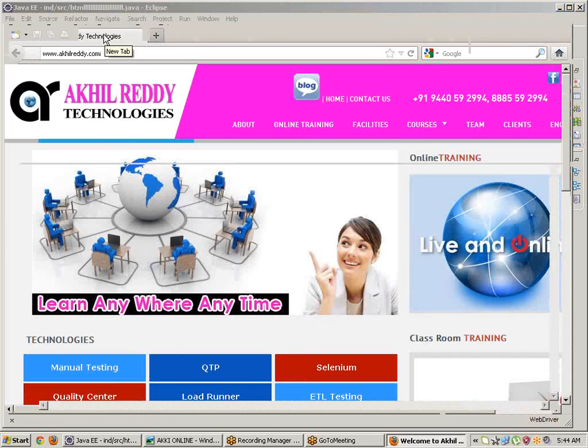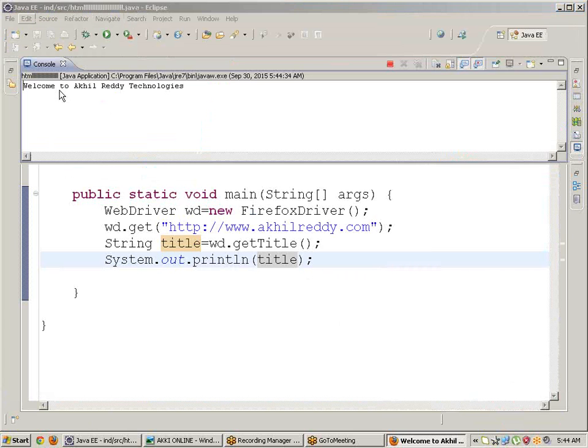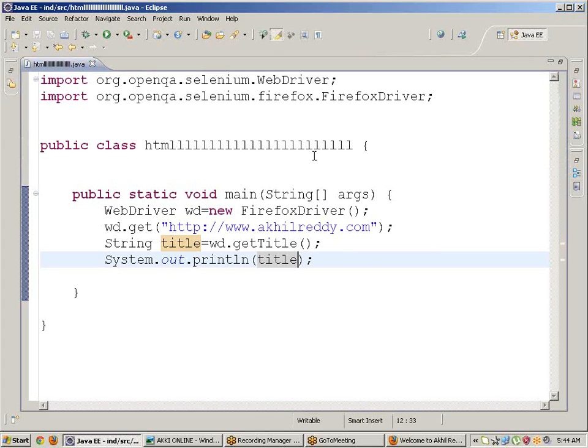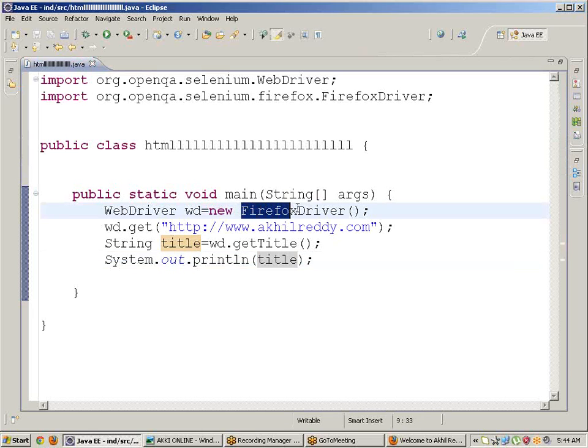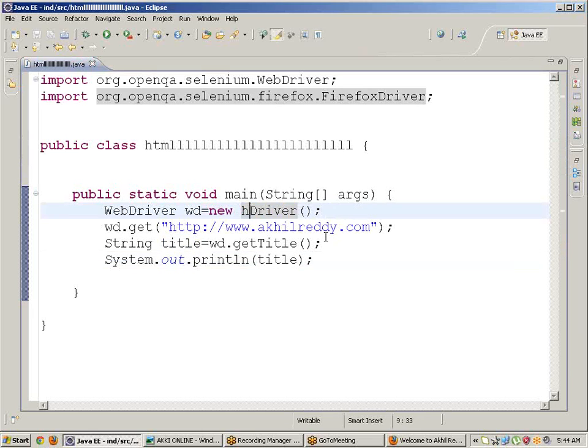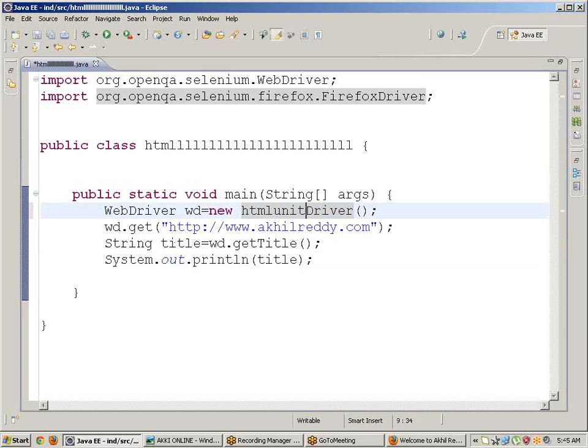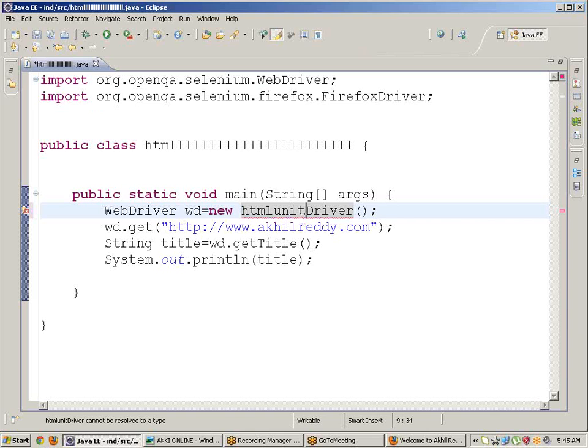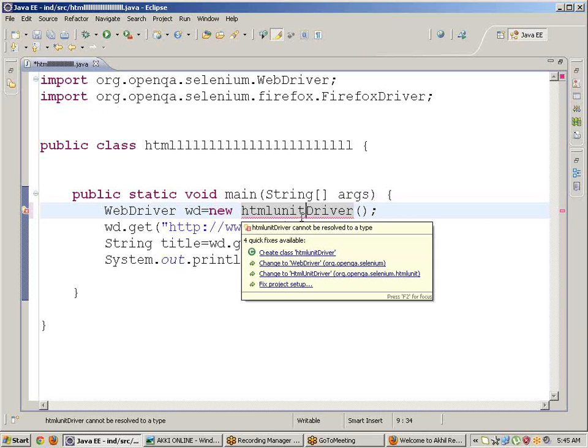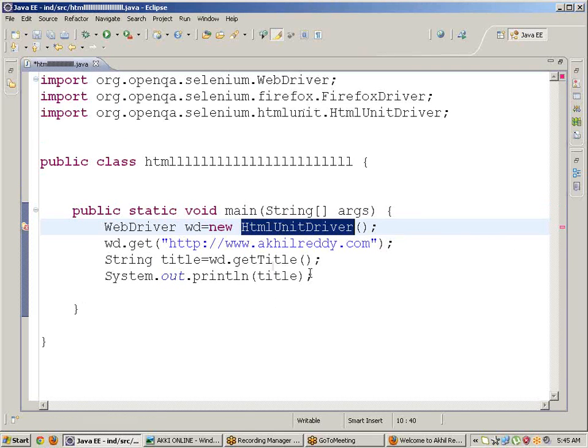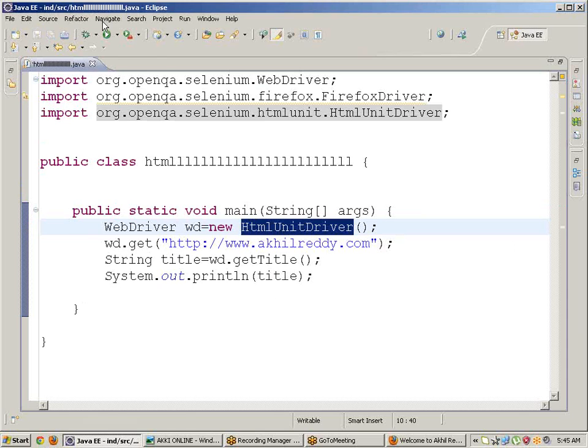In the place of Firefox browser, we can take HTML Unit Driver. So compare it with the Firefox browser - it will open very quickly. Observe carefully friends. Save, click on Run.